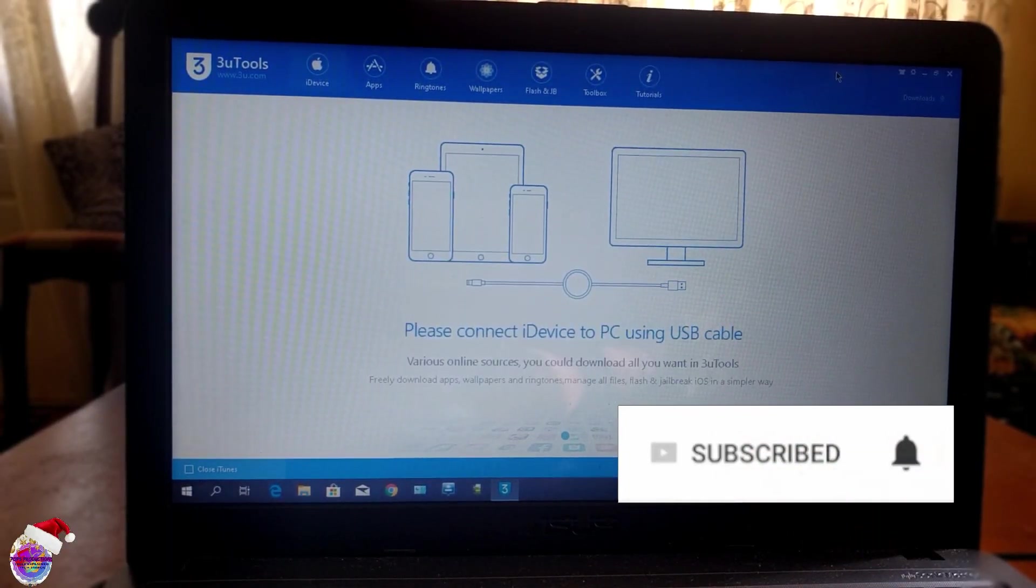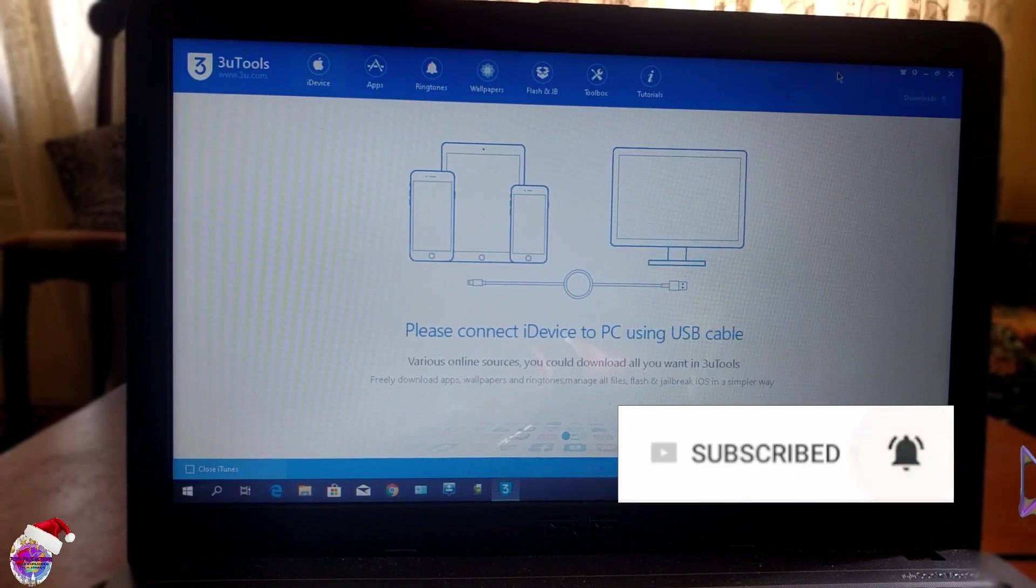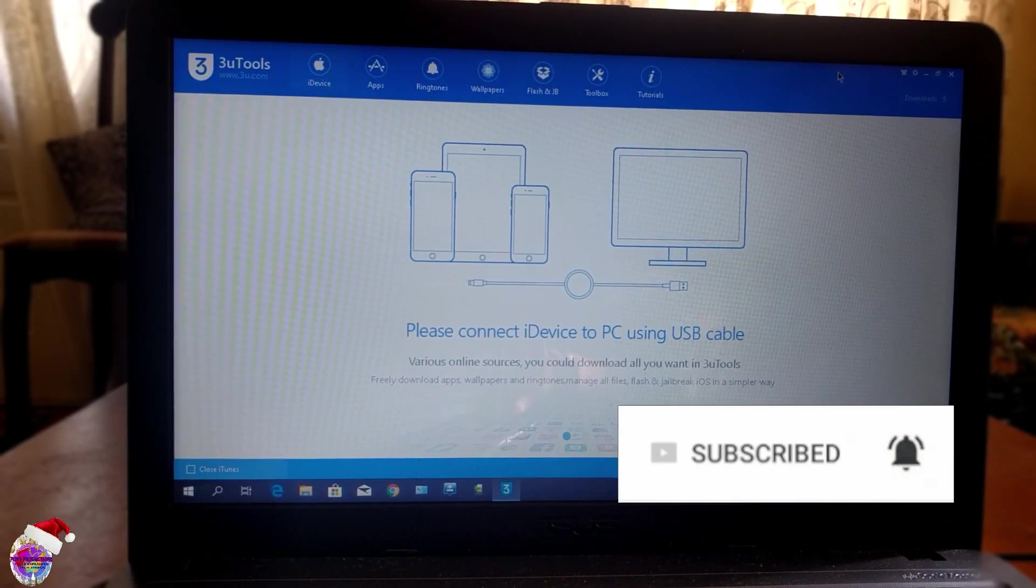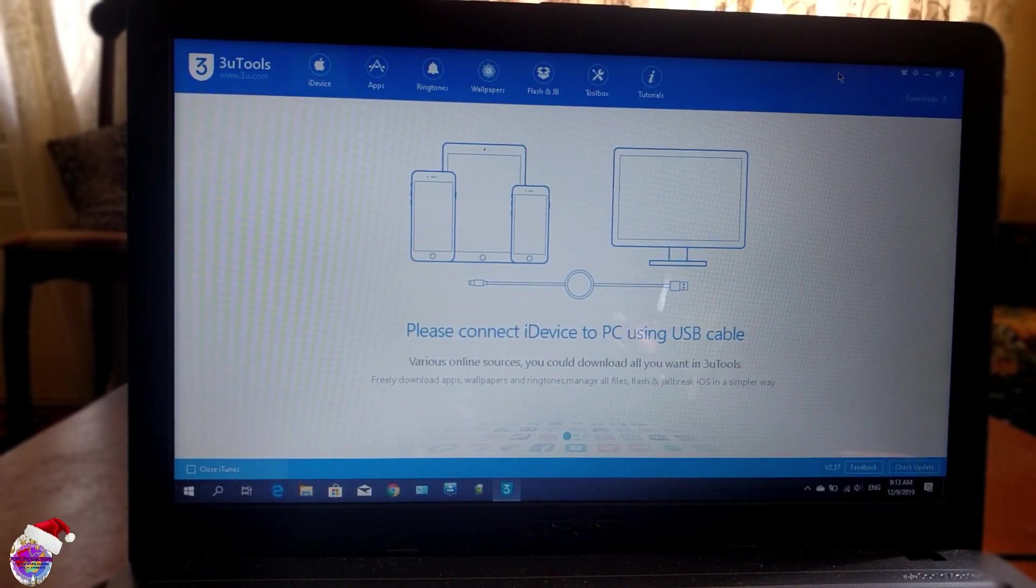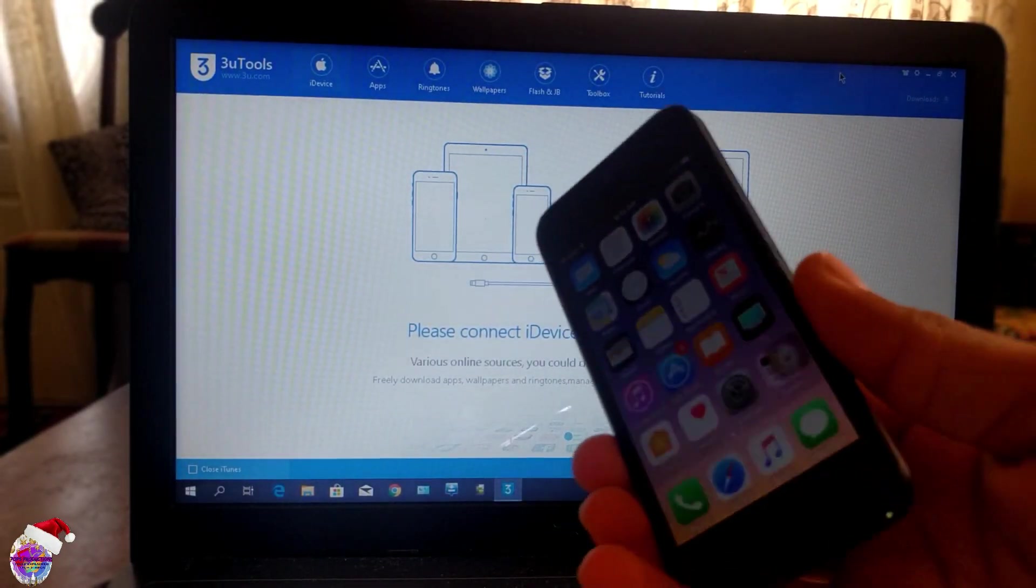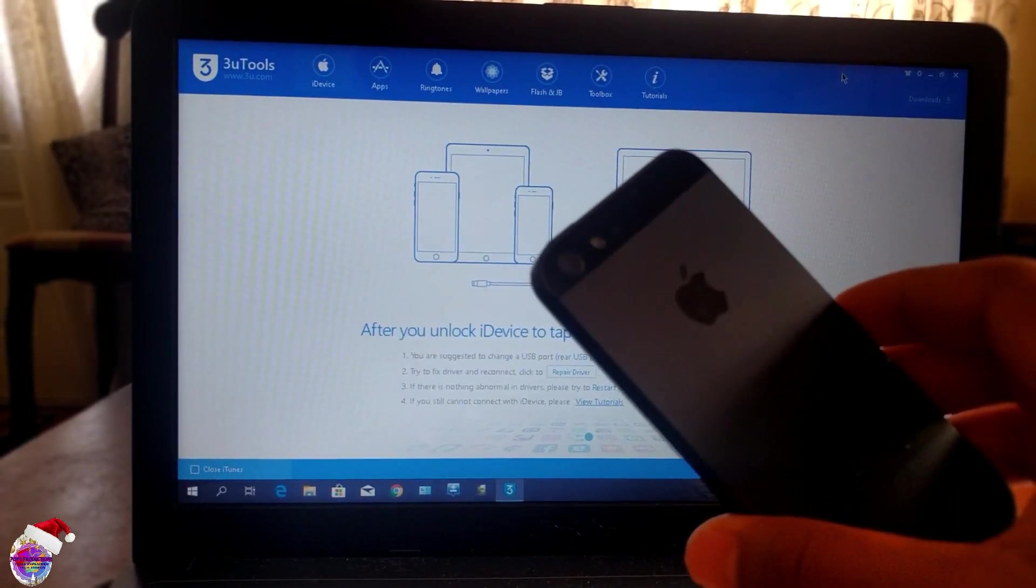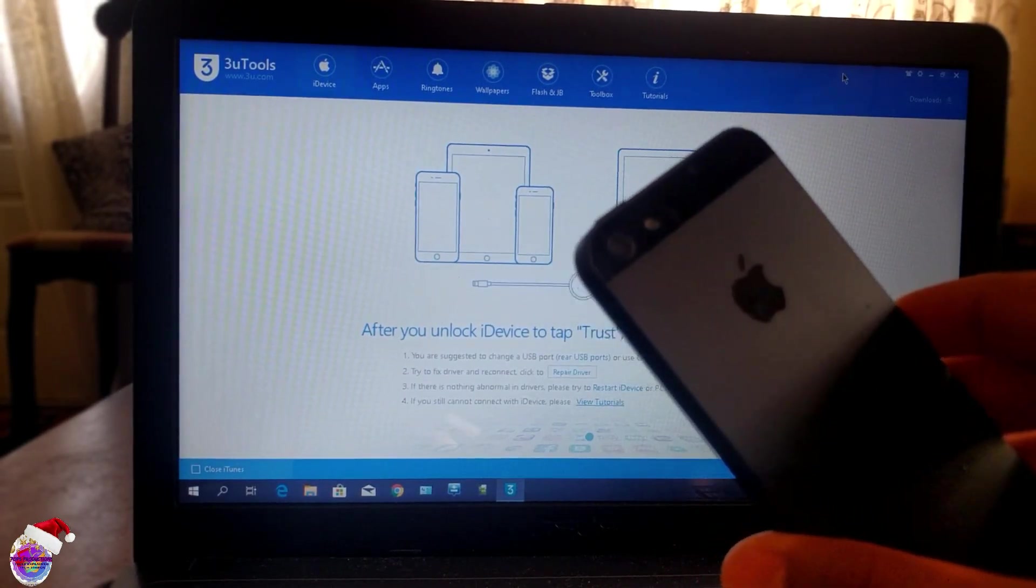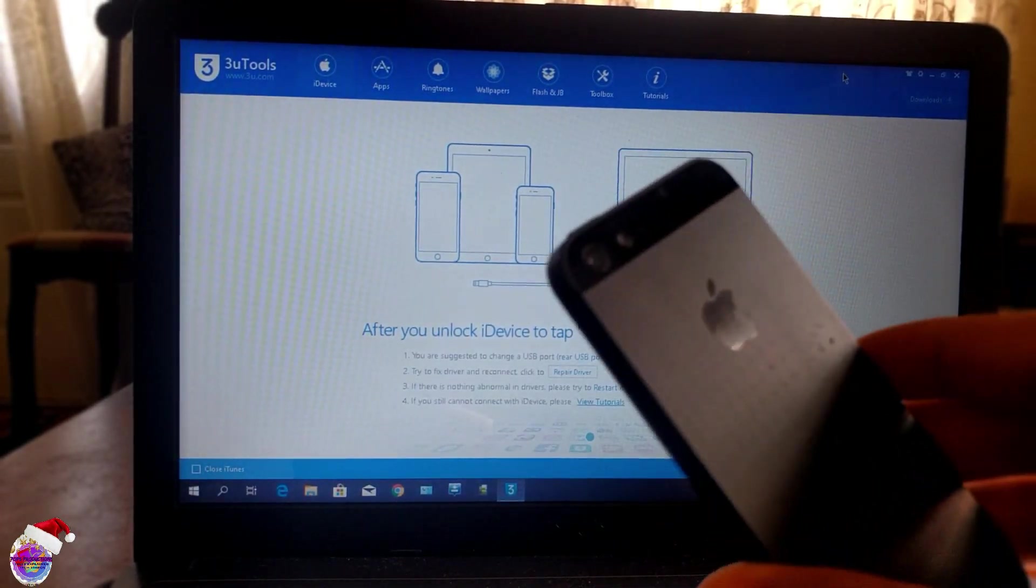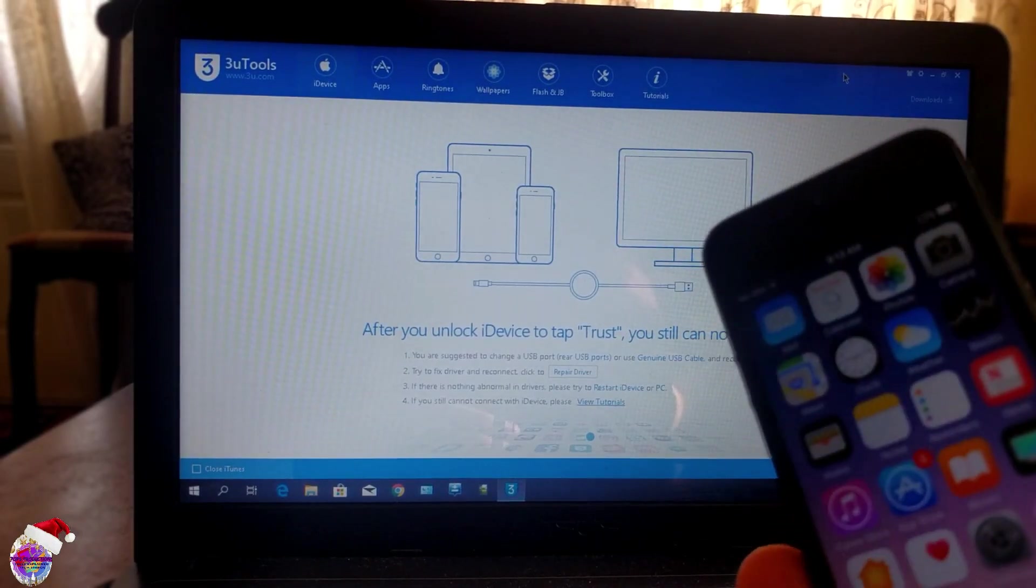Hello everyone, welcome back to another video. Today I'm going to show you how to jailbreak your iPhone 5. This is a 32-bit device, and the reason I'm doing this video today is...